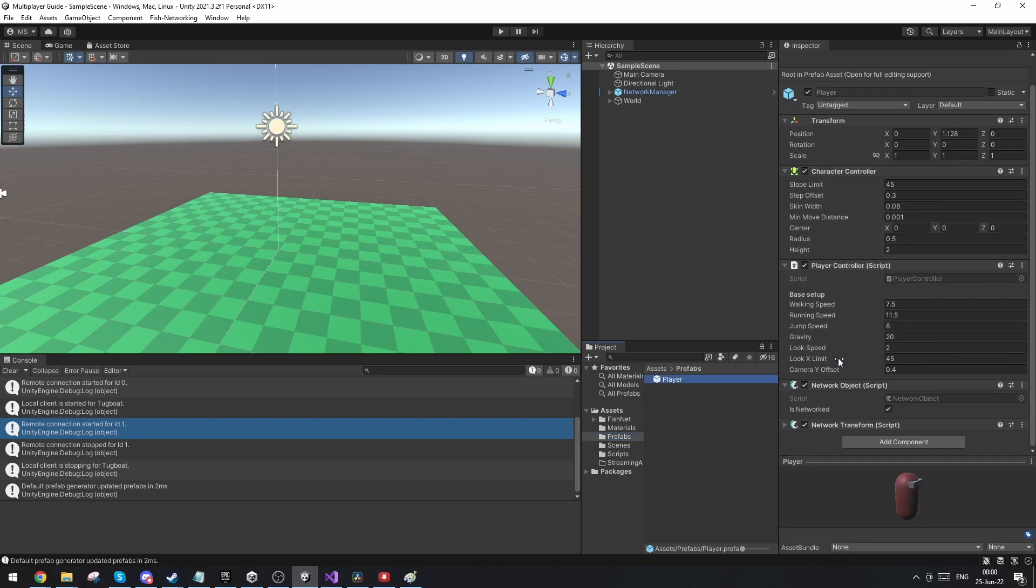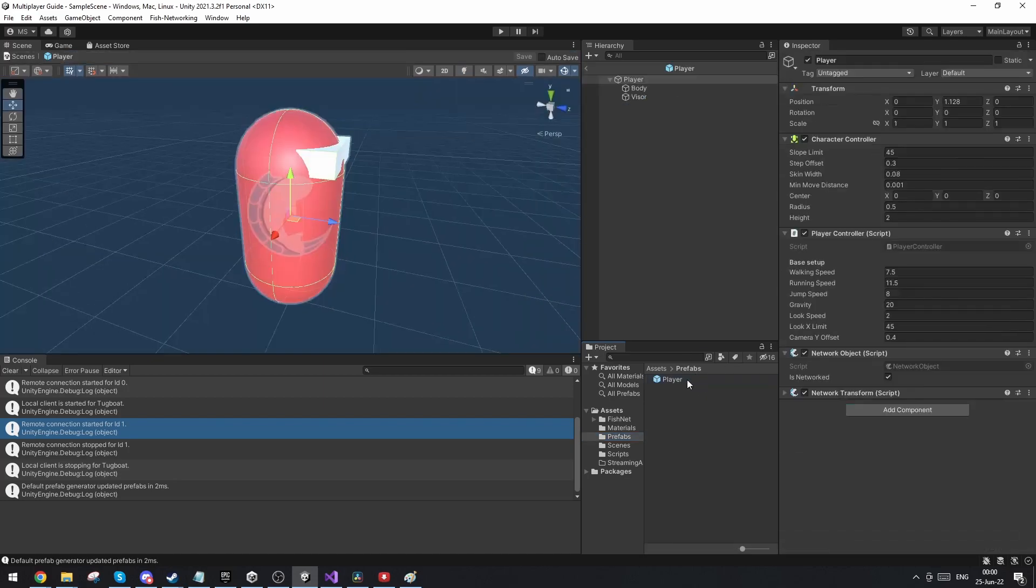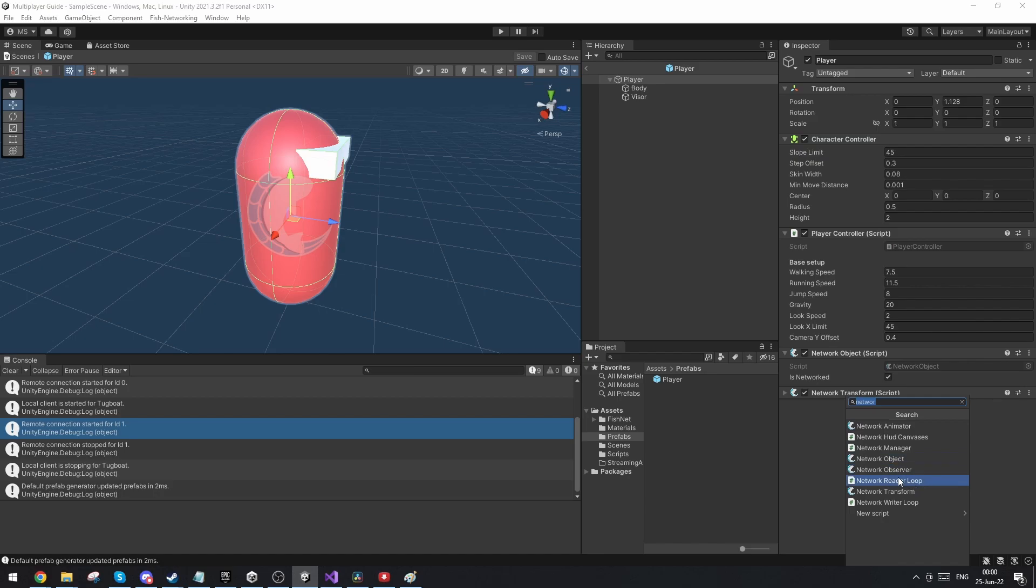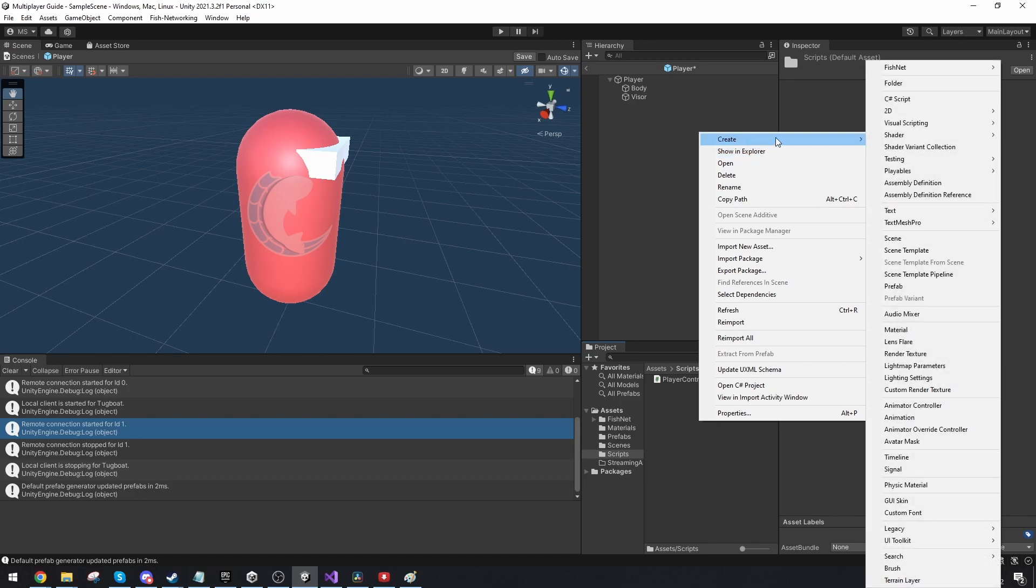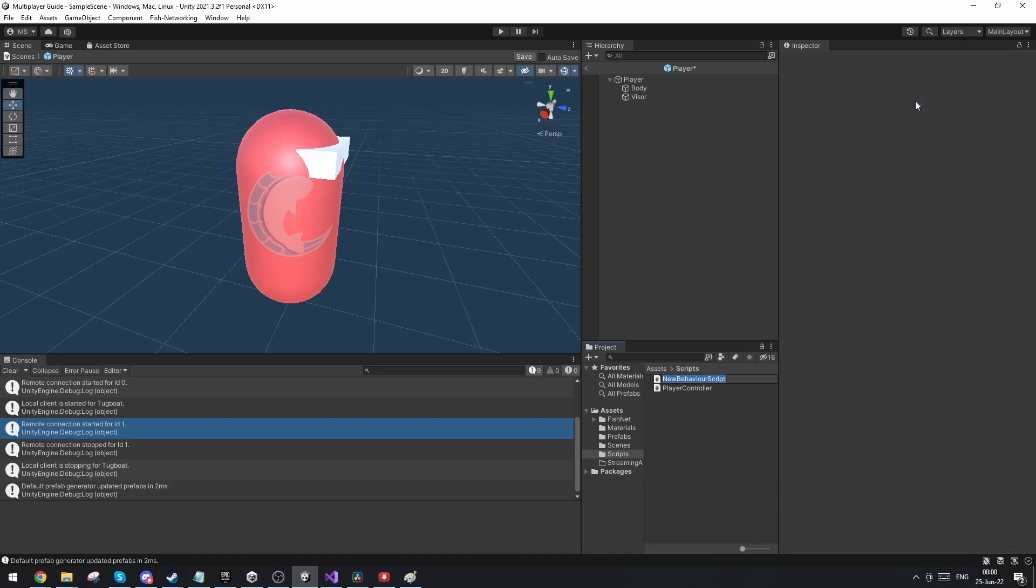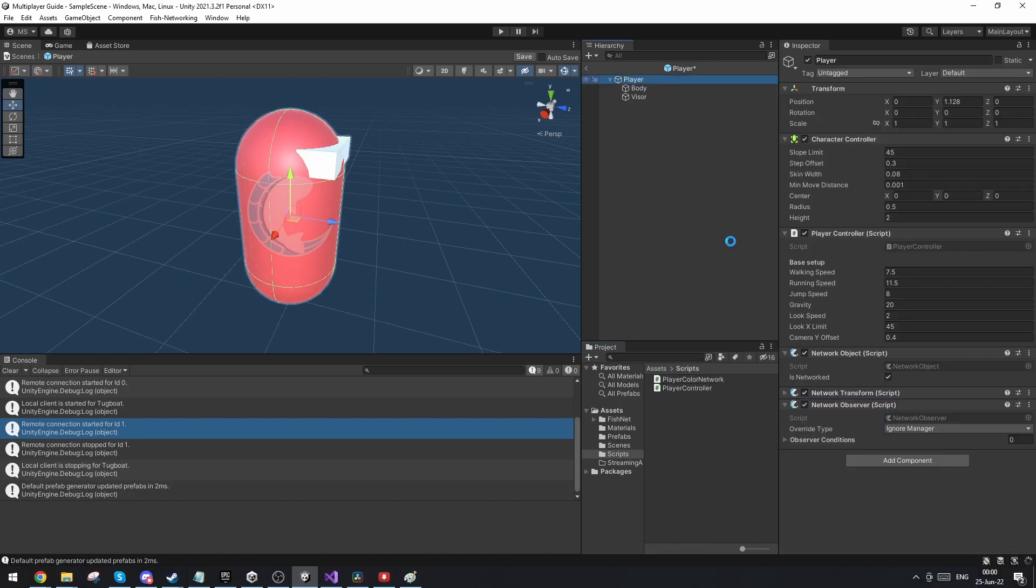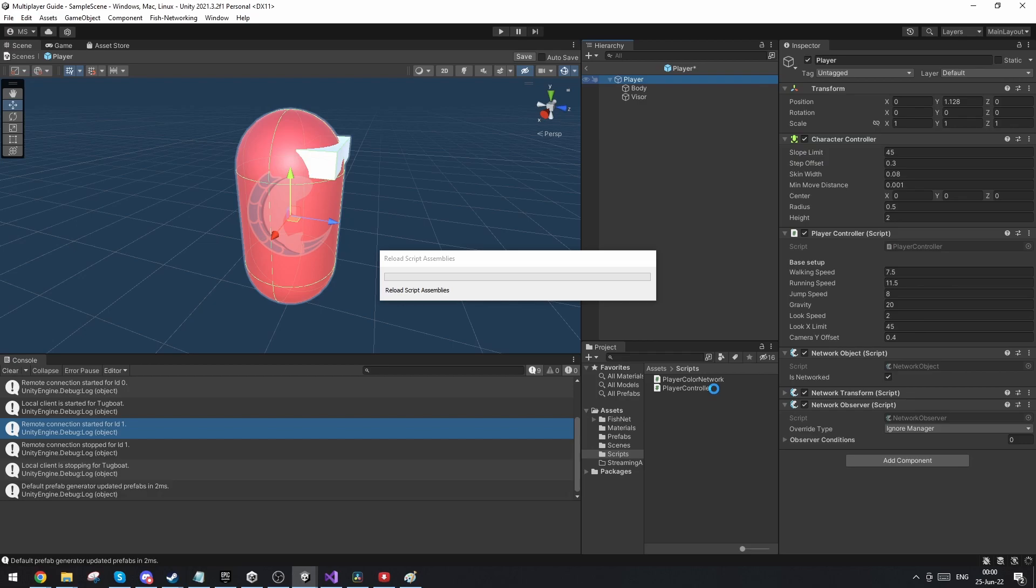First of all, in order to make observers RPC work, we've got to go on to our player and we're going to add the component of network observer. Now let's get to setting up the script. So let's make a new script and we're going to call this player color network, and we're going to connect this script onto our player.